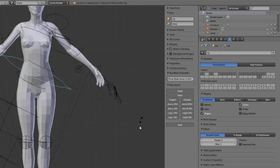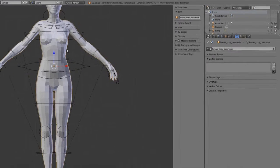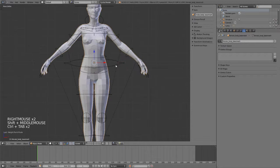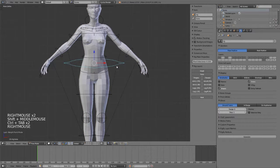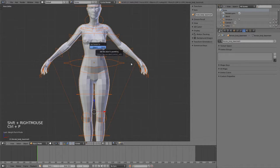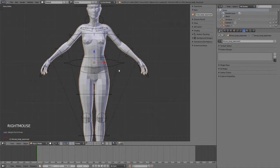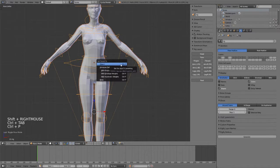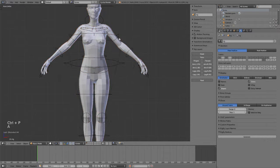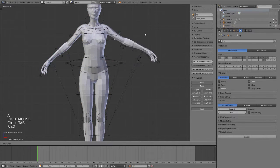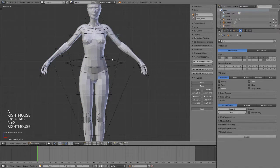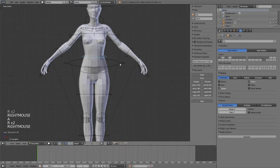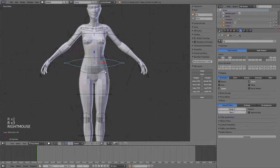Now if you wanted to apply this very quickly to our model, then it's simply a matter of selecting the rig, then selecting the character, hitting Ctrl-P... whoops I did that in reverse. So I select the character, then I select the rig, and I hit Ctrl-P and choose With Automatic Weights. This will give me a fairly basic weight paint setup that I can use just right off the bat.